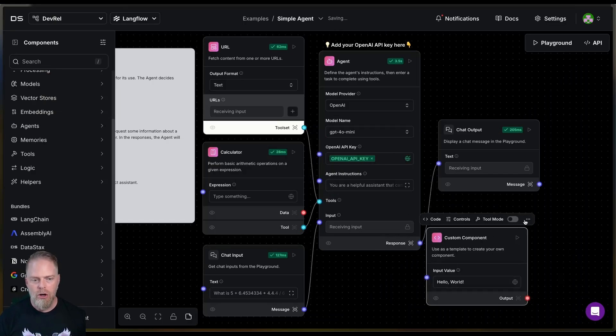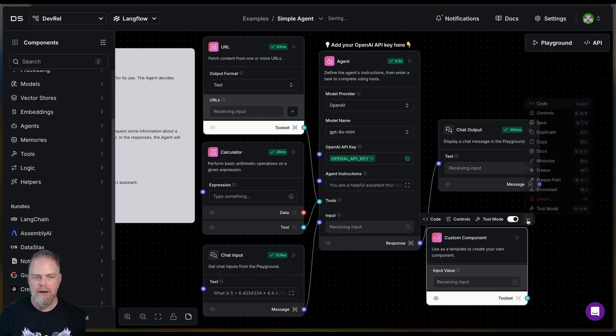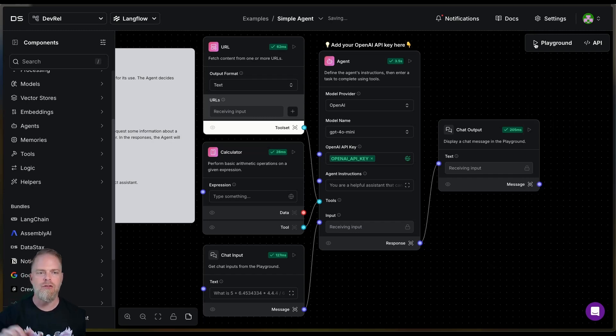You can write your own code. All this is Python under the hood. You can write your own code and hook them up. You just pop them in the tool mode, hook them up. Now they're a tool. That is super powerful. But that's not what we're talking about right here. So the next one I have is this URL tool.